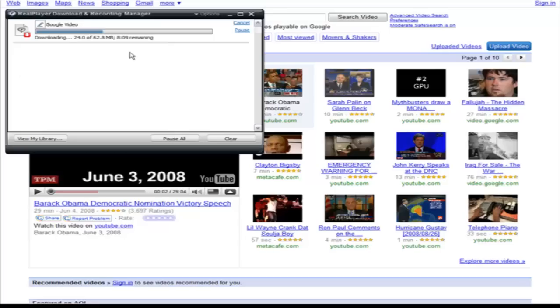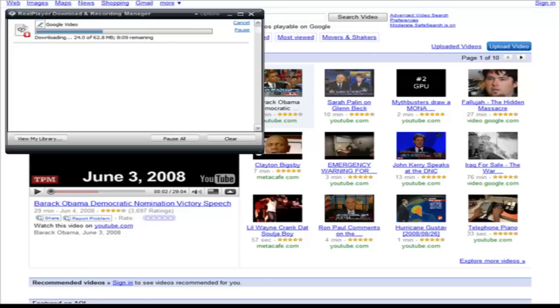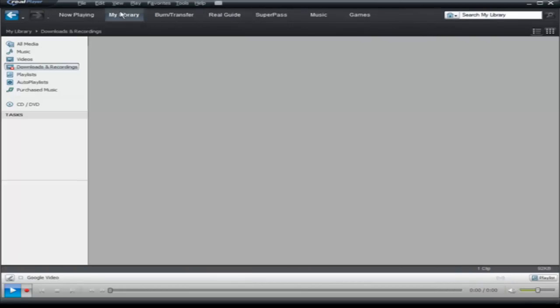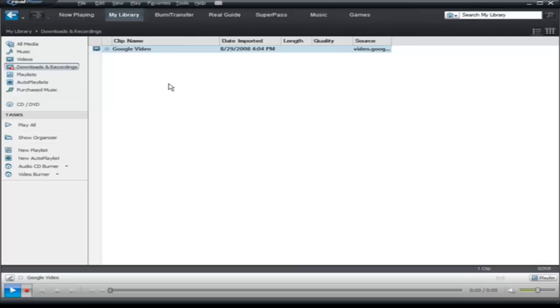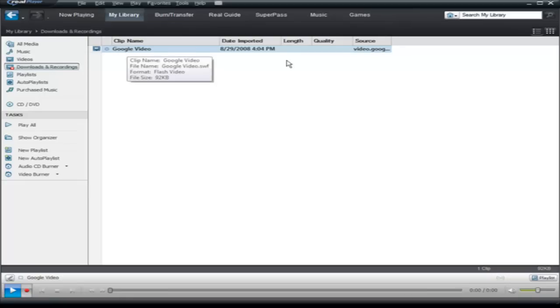Now once this is done you'll be able to see it in your media library. If you go back to RealPlayer, then you go to my library, and under downloads and recording you'll see Google video.